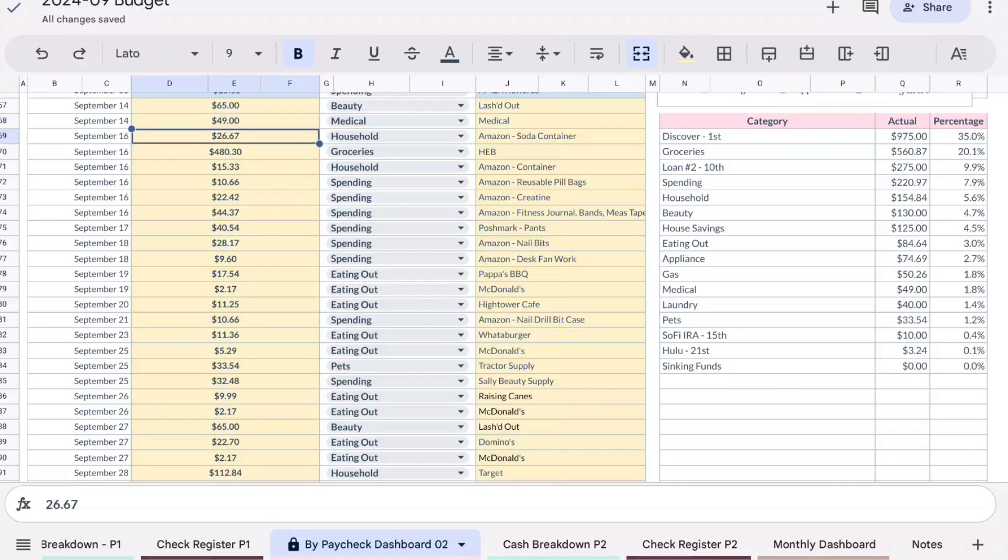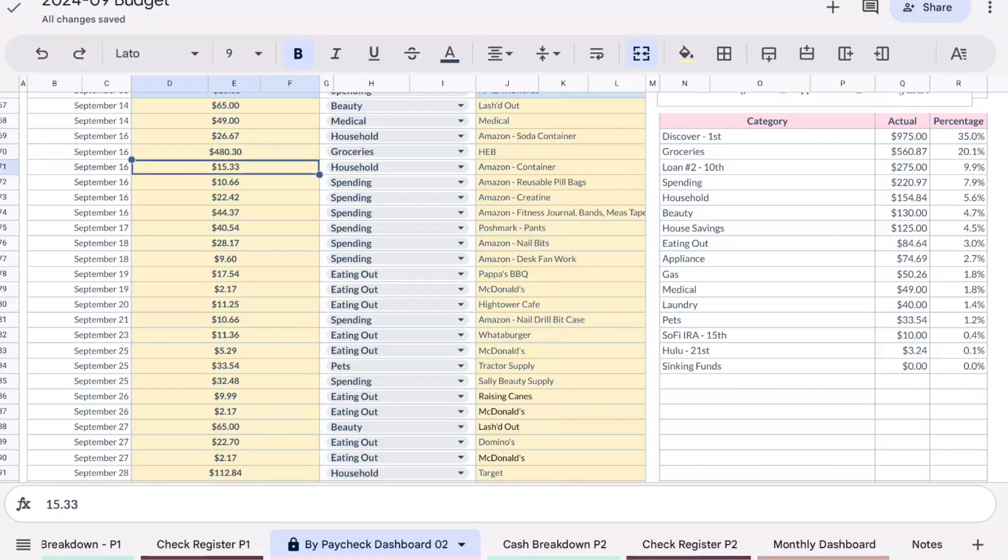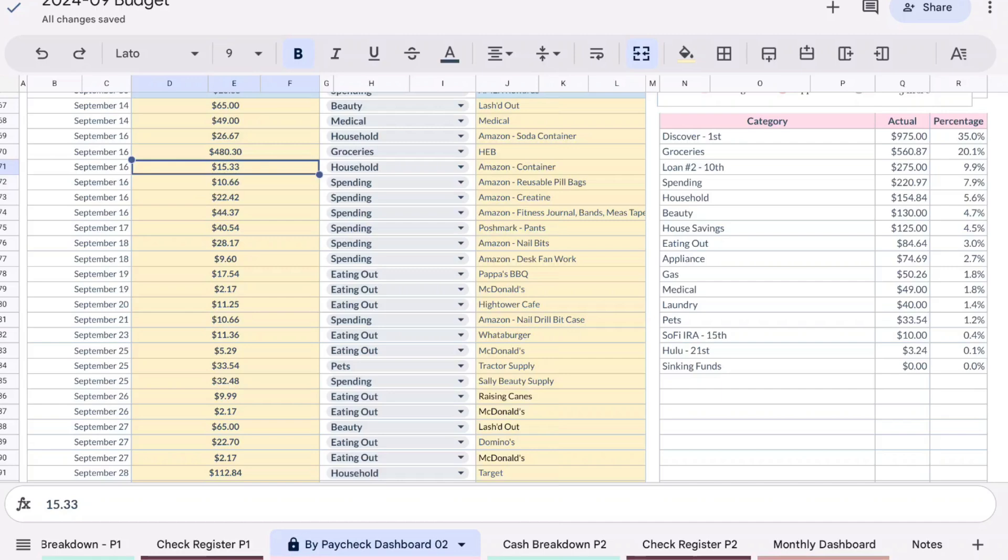I did buy a soda container for our fridge, just kind of like an organizer thing, that was $26.67. I did spend $480.30 at HEB for groceries, did a huge grocery haul. Amazon I did buy a container for $15.33, that was for I think my pantry. I'm still kind of not revamping but just additional organizing in my pantry. I did get some reusable pill bags, they're like reusable Ziploc bags from Amazon, and that was $10.66.